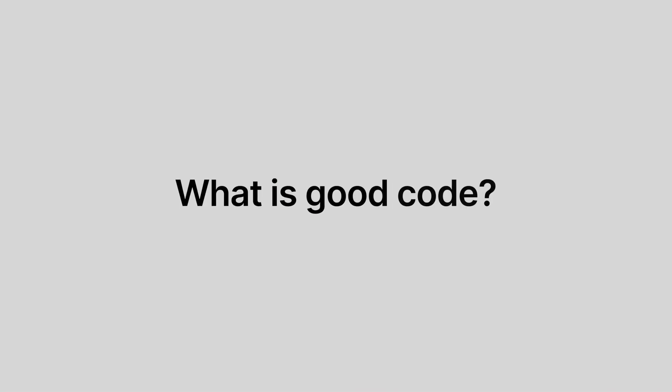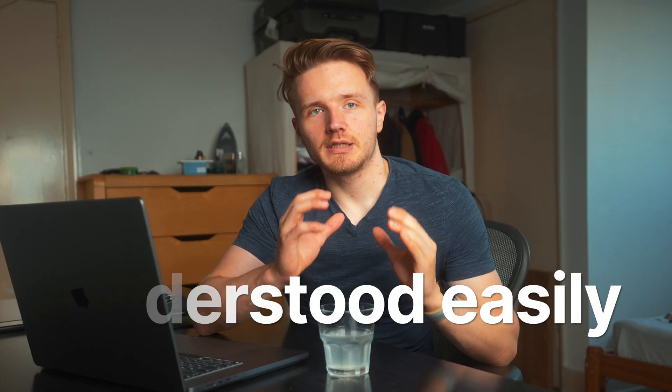Okay, we first need to understand what does good code even mean. To me, code is clean if it can be understood easily, not just by you but by everyone. Just imagine someone who's never seen your code before, who has no idea what you're trying to do - will they easily be able to understand what you're trying to do with your code without having to think about it for like 10 hours? Because the biggest challenge with coding is not actually even making it so that the computer can understand it, but the challenge is making your code so that humans can understand it.